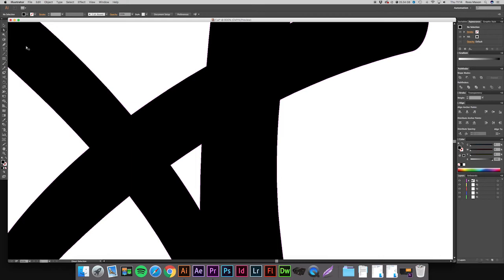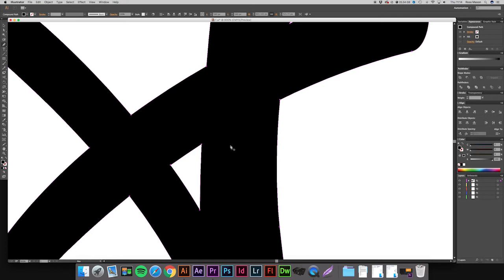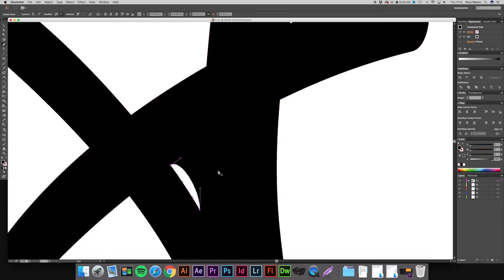So again, if we get the pen tool, make sure our logotype isn't selected. Because let me show you what would happen. So the logotype is selected now. And if we use the pen tool, it's going to get rid of the anchor points that are already existing. So we don't want that.